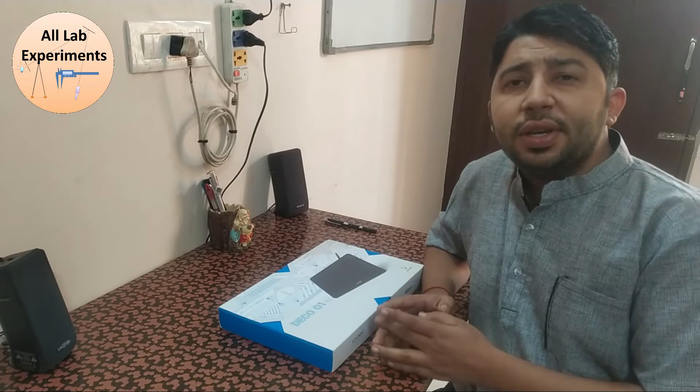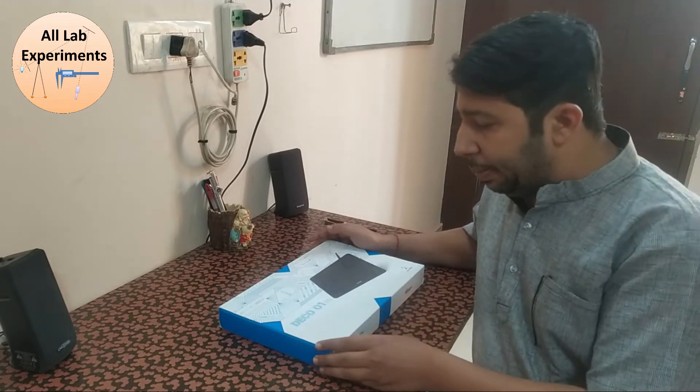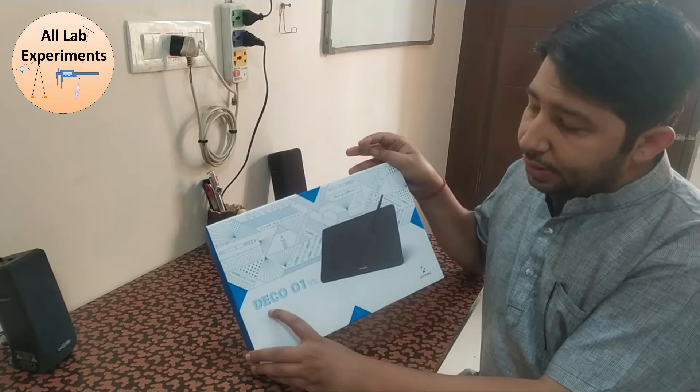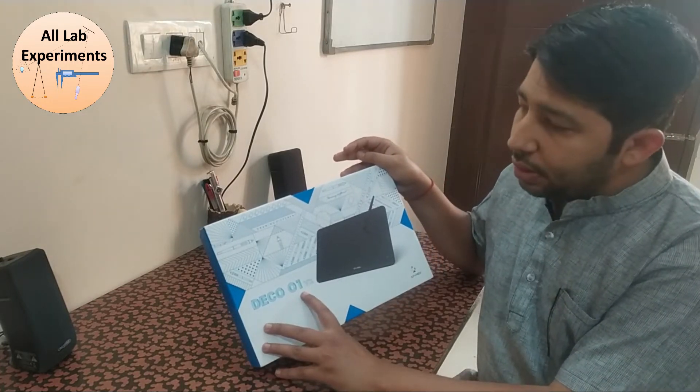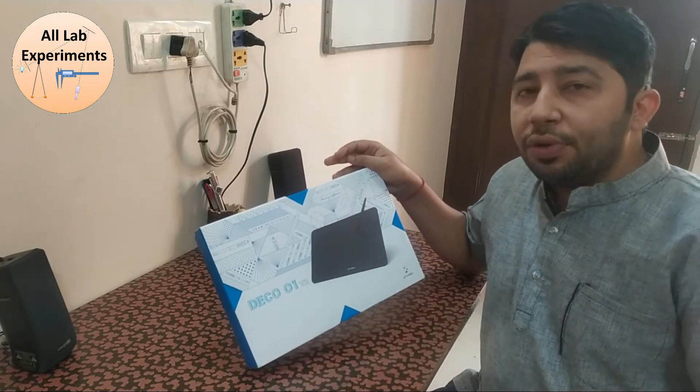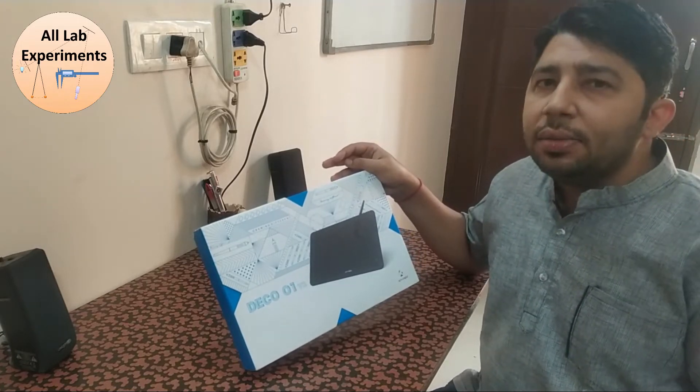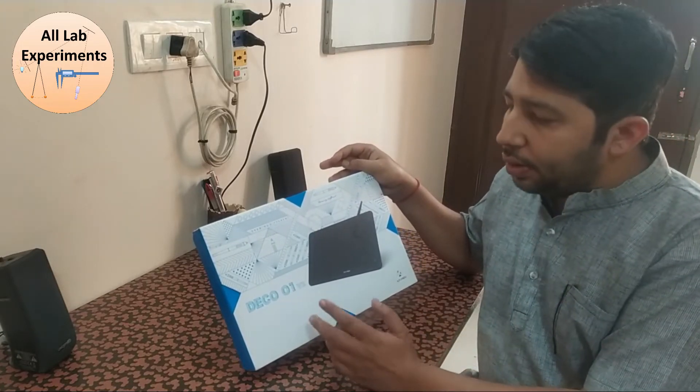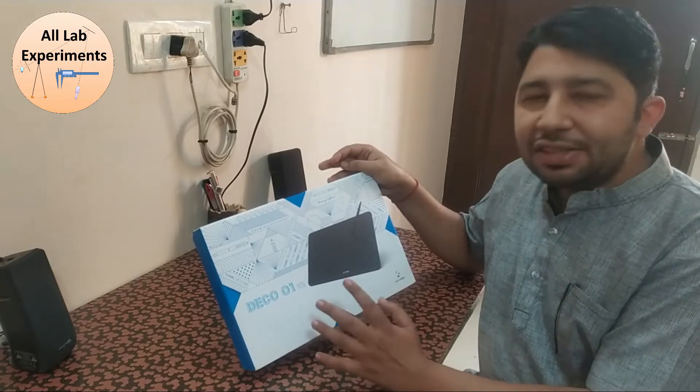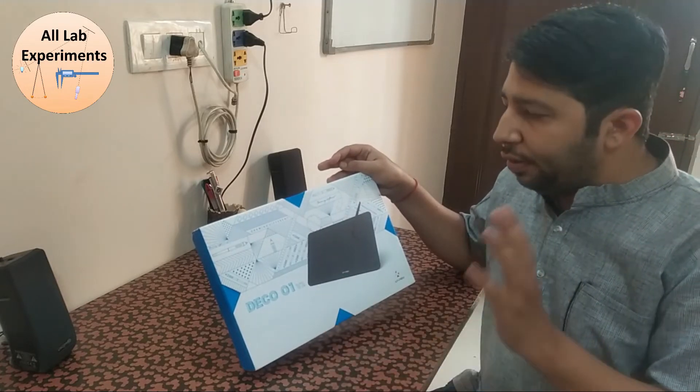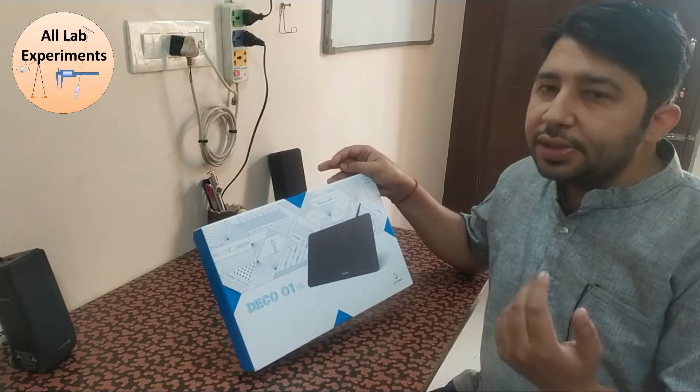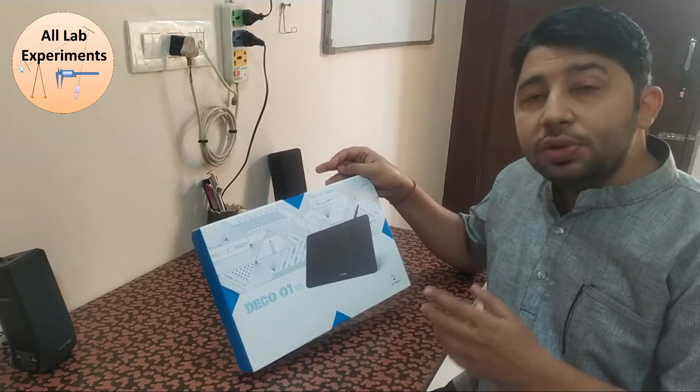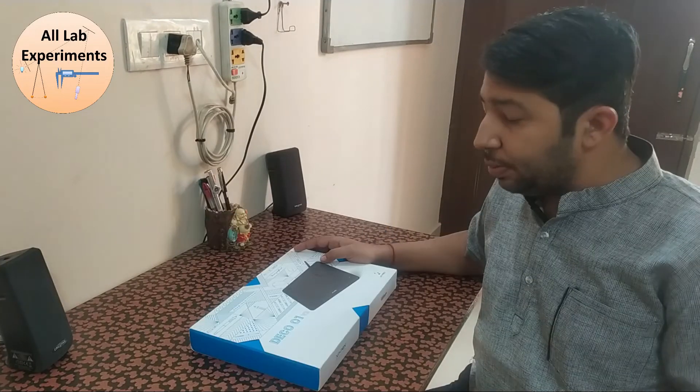Hello friends, today I'm going to review my pen tablet, which is the Deco 01 V2. I basically bought this for online teaching purposes, and most of my viewers are teachers or students. That's why I thought instead of reviewing it for drawing or other applications, I should review this tablet especially for teaching purposes.